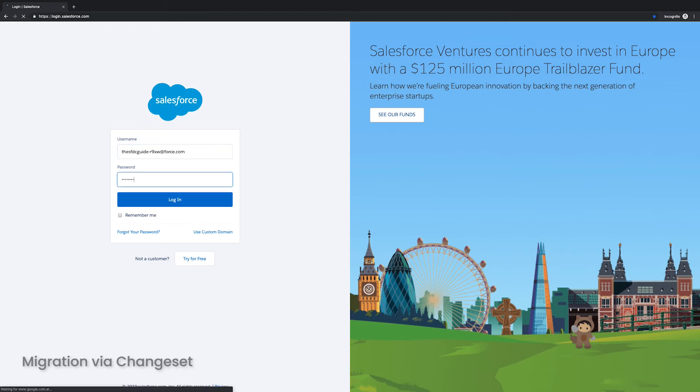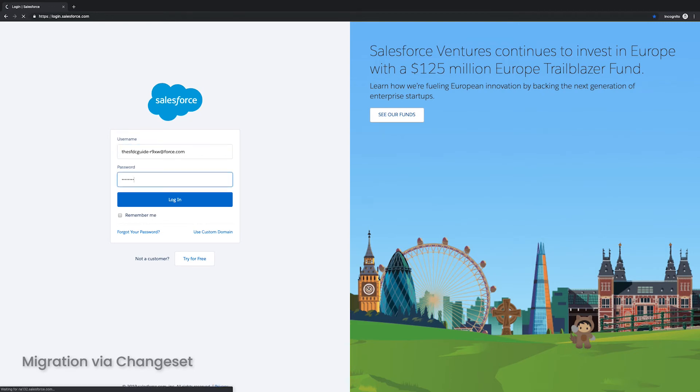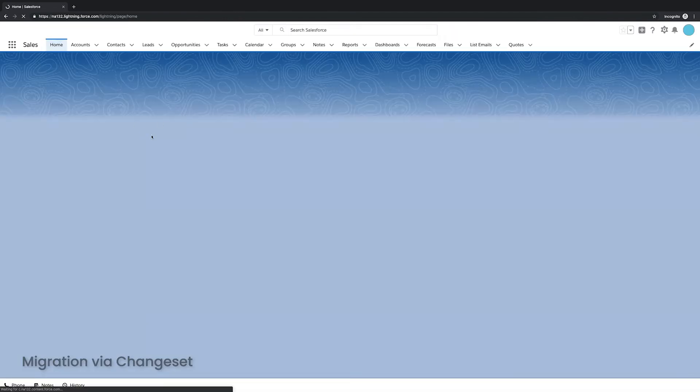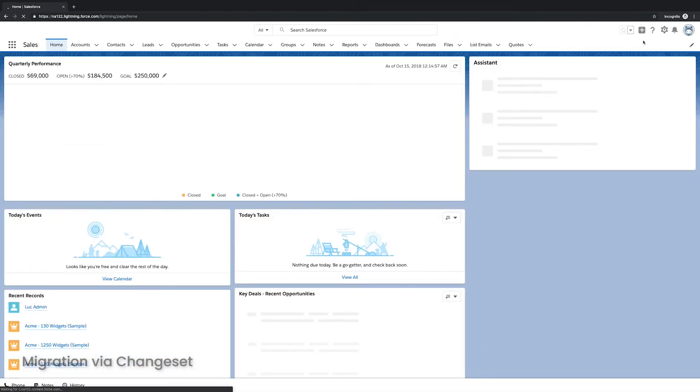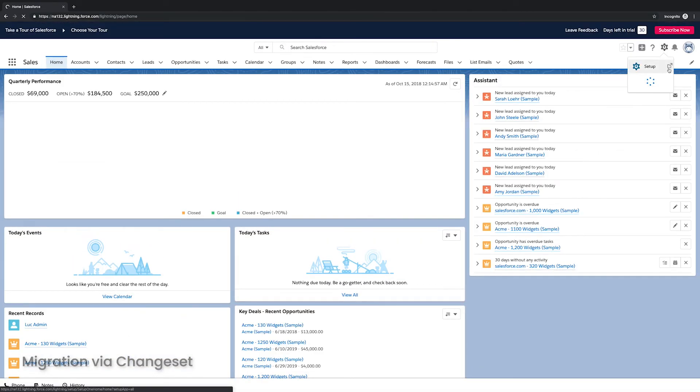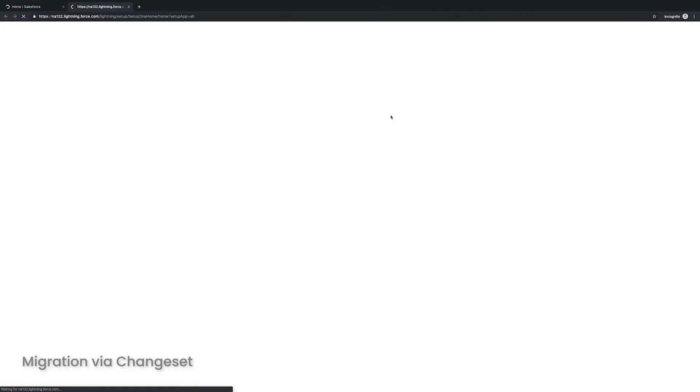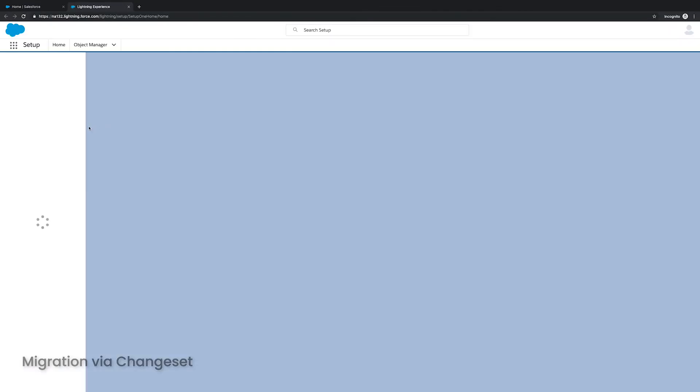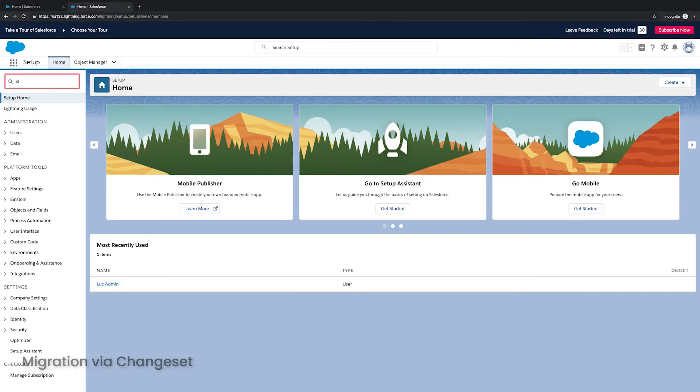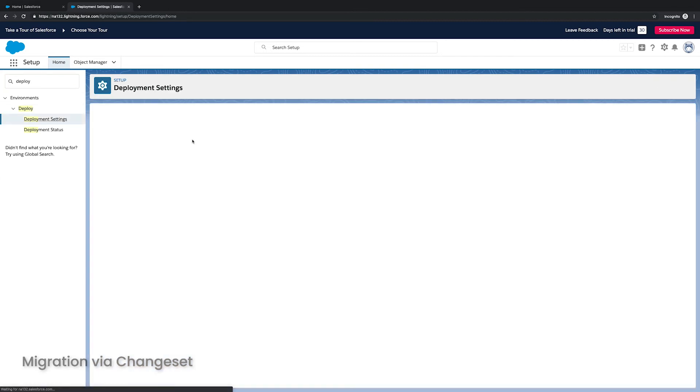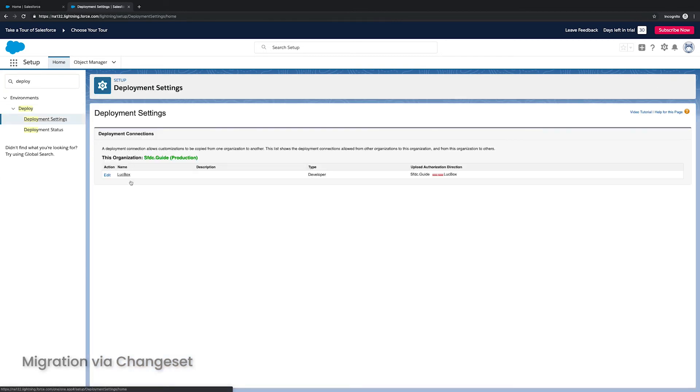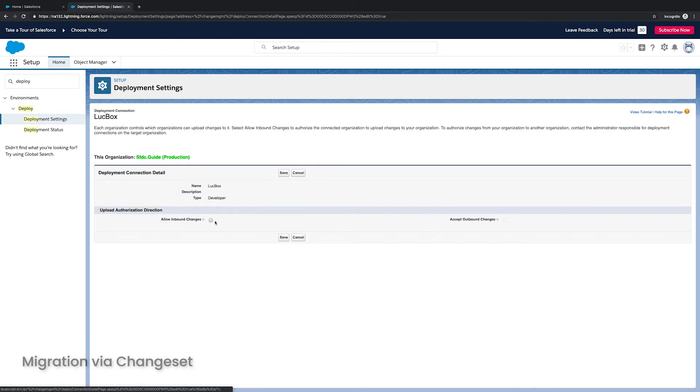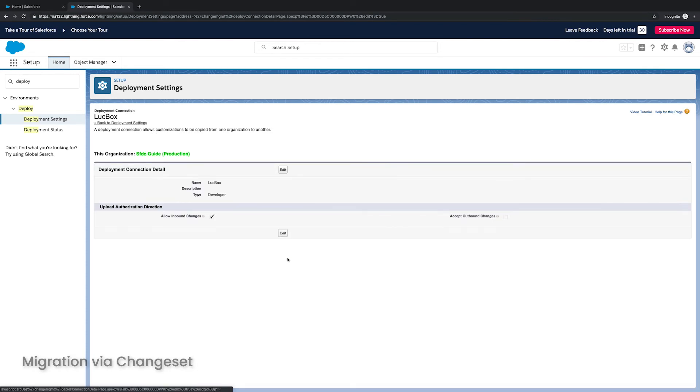So let me log into that org. Again, this is not the sandbox. This is the production org. And I'm going to go to the setup. And once I'm in the setup, what I'm going to do is I'm going to search for deployment. So within deployment settings, I can choose which orgs can push code or can push change sets into this org. So I'll click edit next to loop box. And I will allow inbound changes and save that.